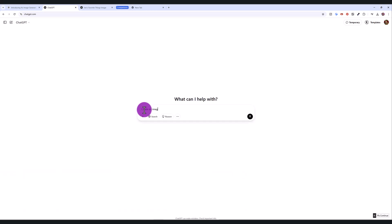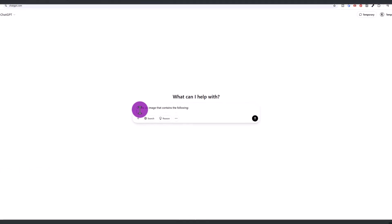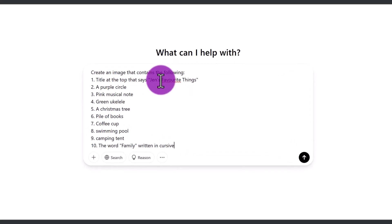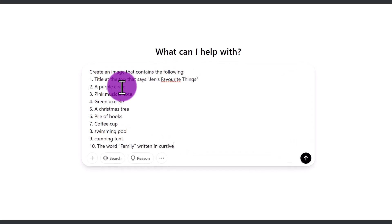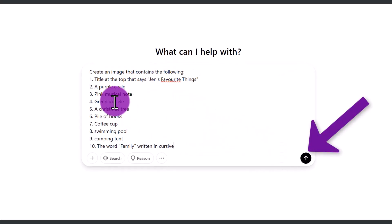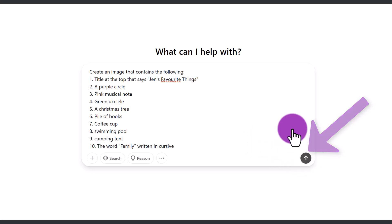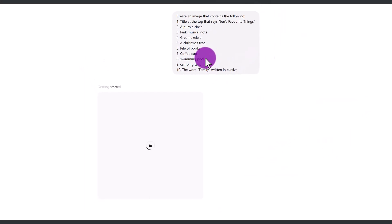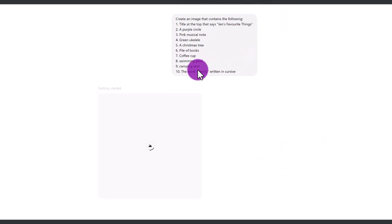So what we're going to do is write, create an image that contains the following: a title at the top that says Jen's favorite things, a purple circle, a pink musical note, green ukulele, Christmas tree, a pile of books, coffee cups, swimming pool, camping tent, and the word family written in cursive.